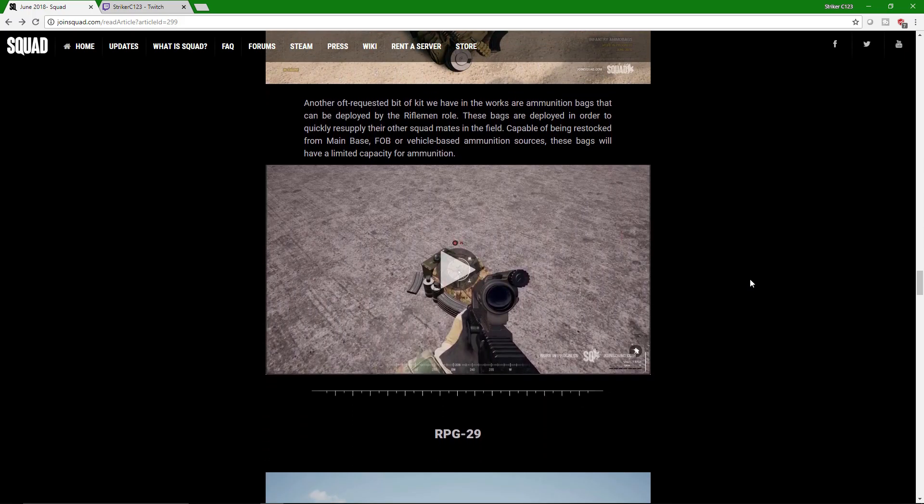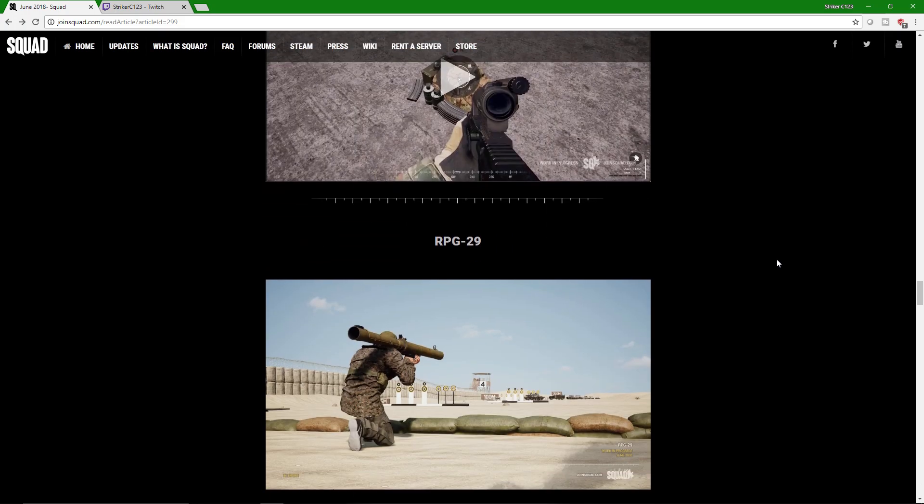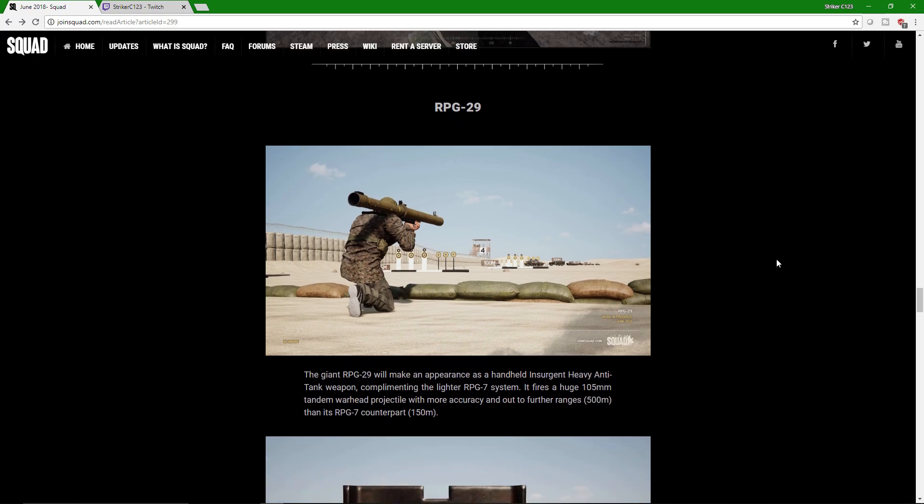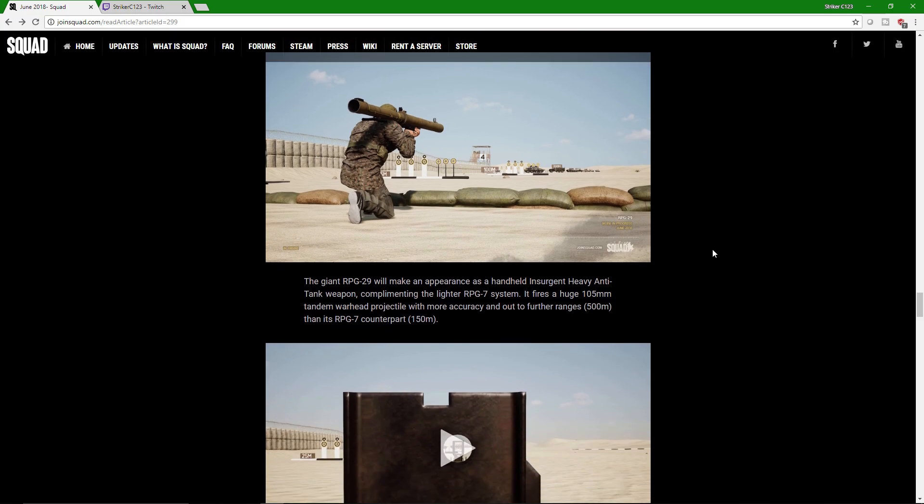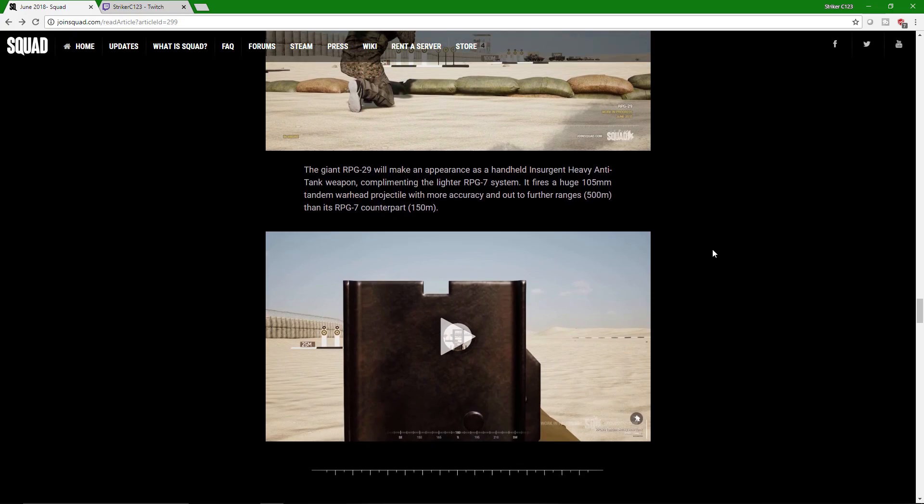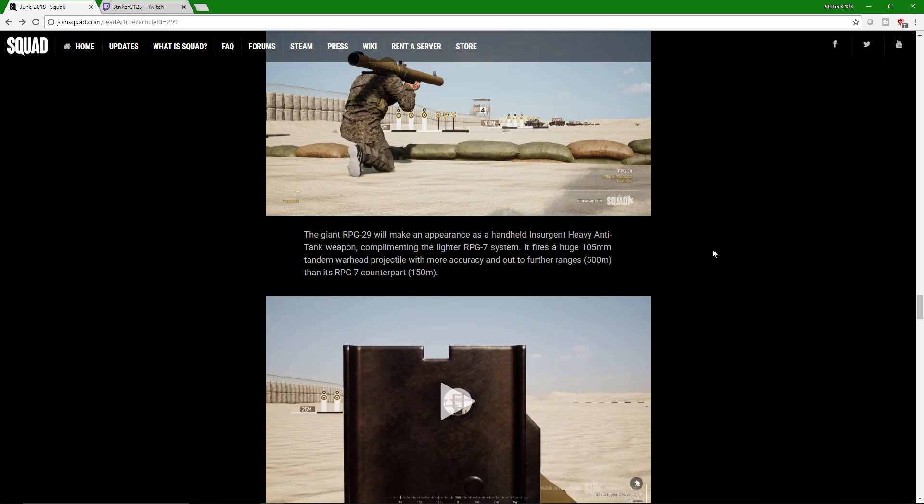And then obviously it shows them resupplying and whatnot. The RPG-29. So this is going to be the HAT system. Basically, replacement or new implement of. And it's just, one shot pop. It's going to be a brutal weapon on the battlefield. It's going to be fun to see. And I look forward to it.